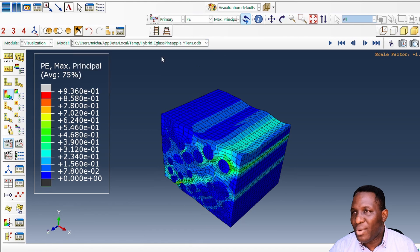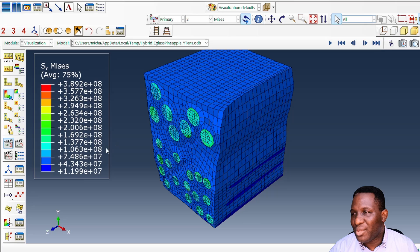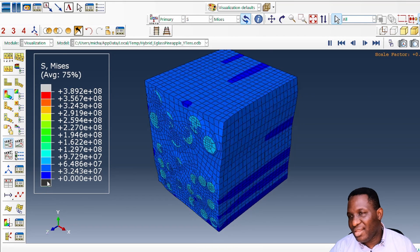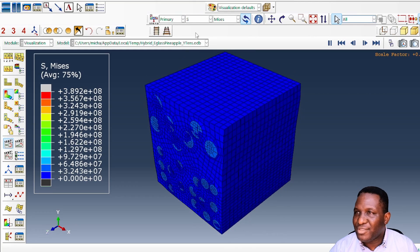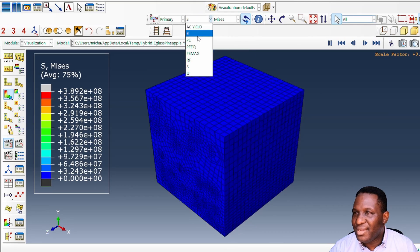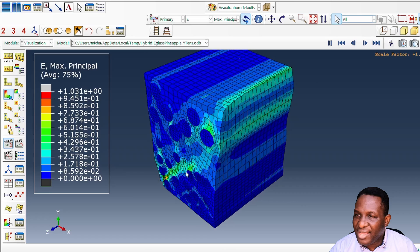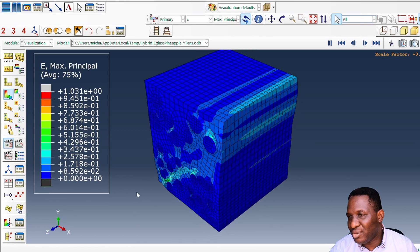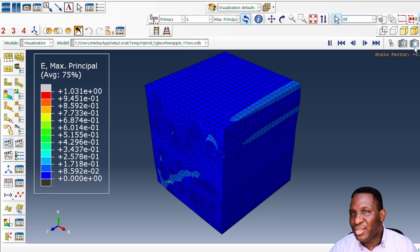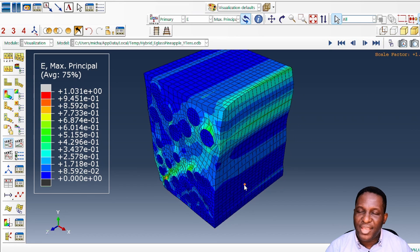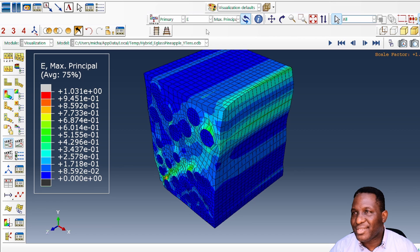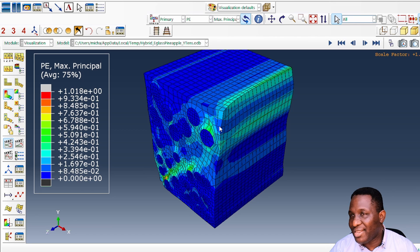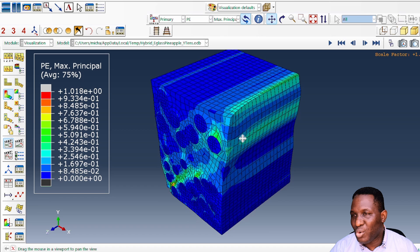For the y-tension case, animating again shows a different result. Looking at the total strain, there is a clear failure region at an angle of nearly 45 to 50 degrees — this is classic expected behavior for unidirectional composites. The plastic strain tells the same story.